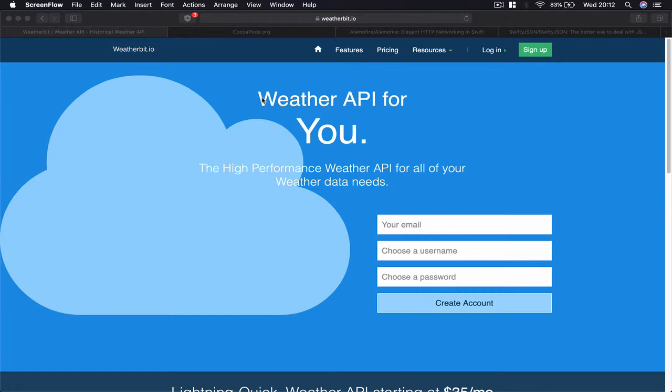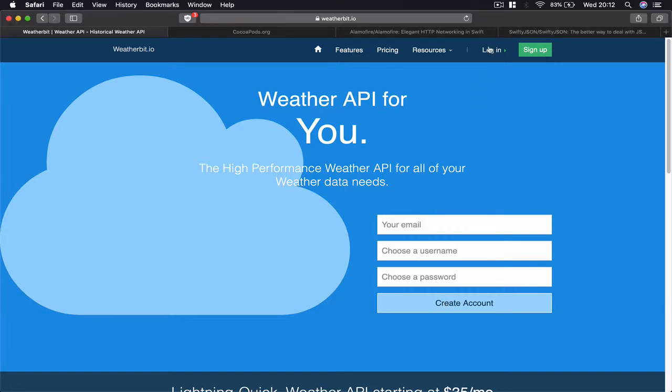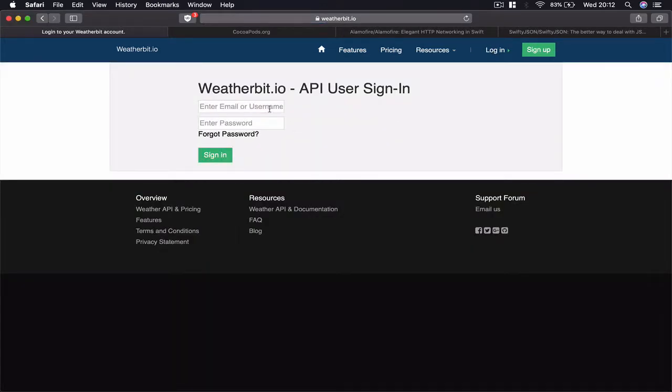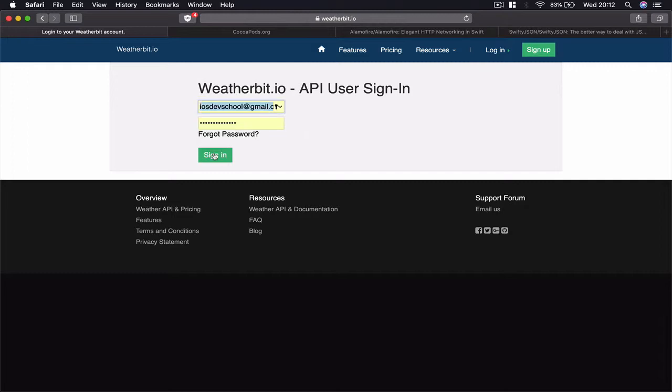Make sure you register with weatherbit.io because in order to use them you need the API key. Once you create your account and log in, you'll be able to see your API key.